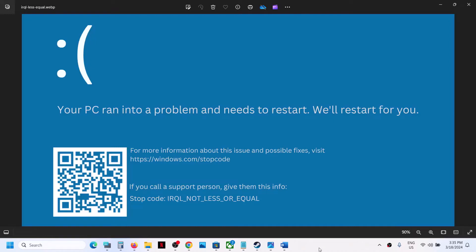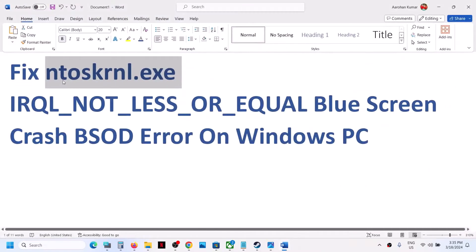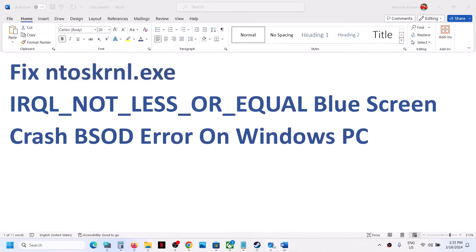Hello guys, welcome to my channel. Today in this video I'm going to show you how to fix the blue screen error IRQL not less or equal, which is caused by a driver that is NTOSKRNL.exe. If you are receiving this blue screen crash, please follow the steps shown in this video.